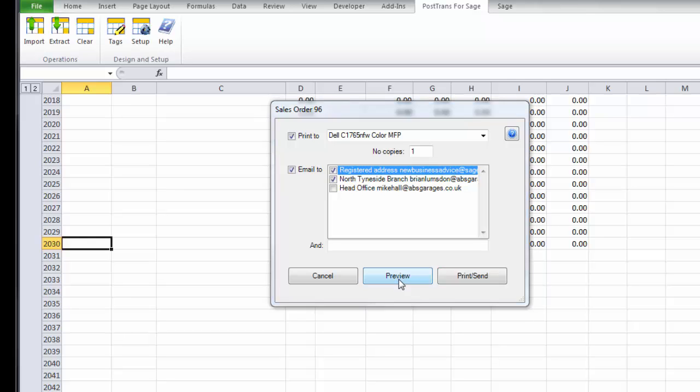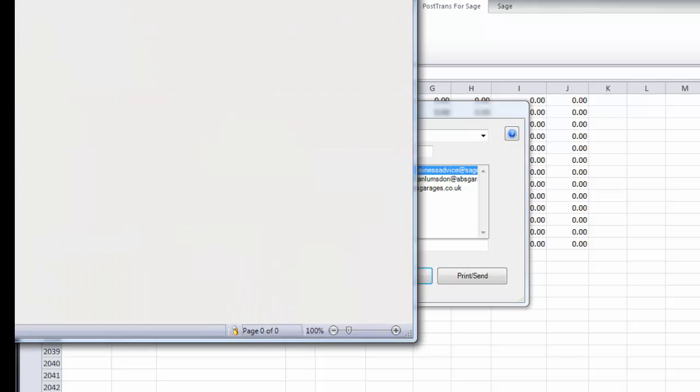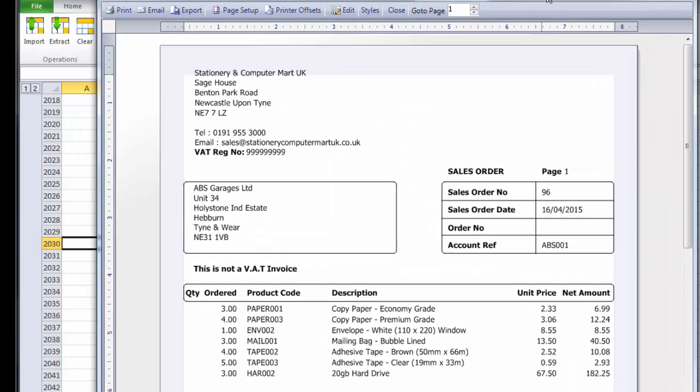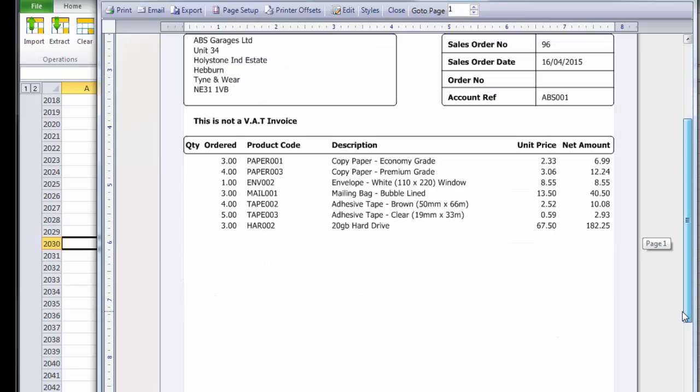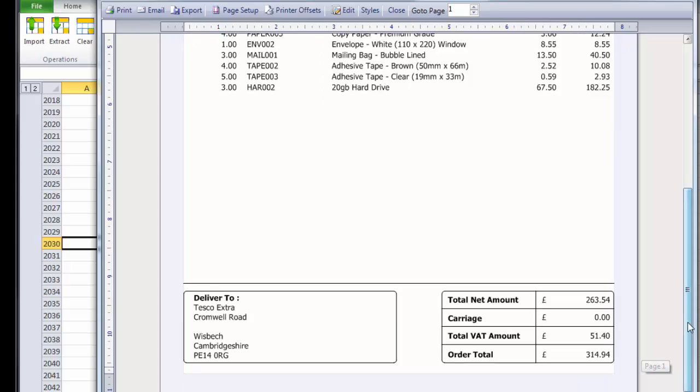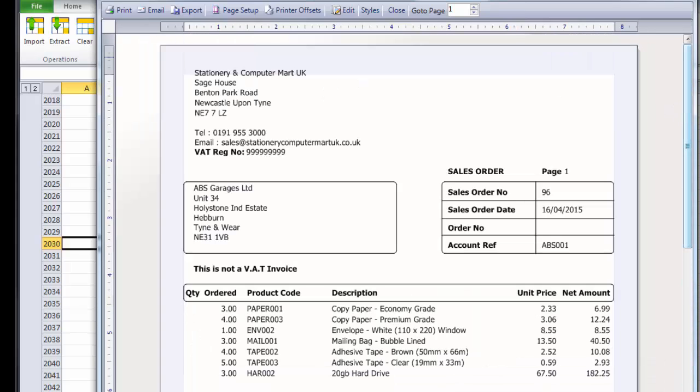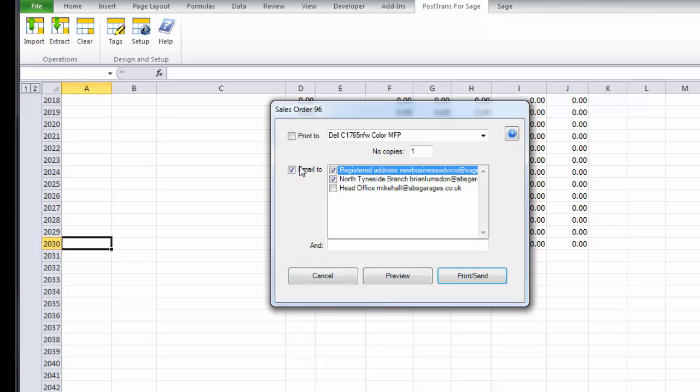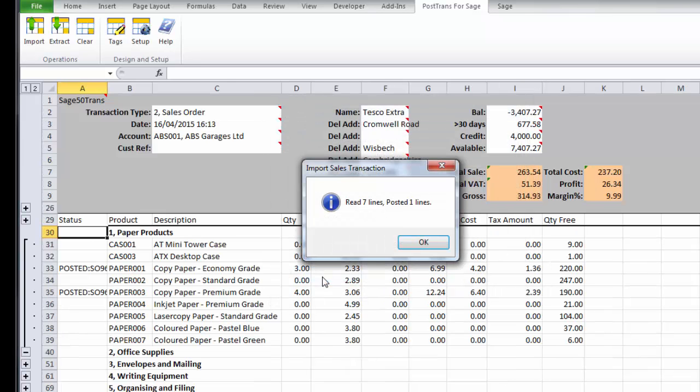If I press the preview button, I can actually pull up the Sage Line 50 document on the screen here and just show you it's a standard Sage Line 50 document layout. Let's just close that down. Of course if I printed, then it would send it to my printer. I'm just going to tick those and cancel out.